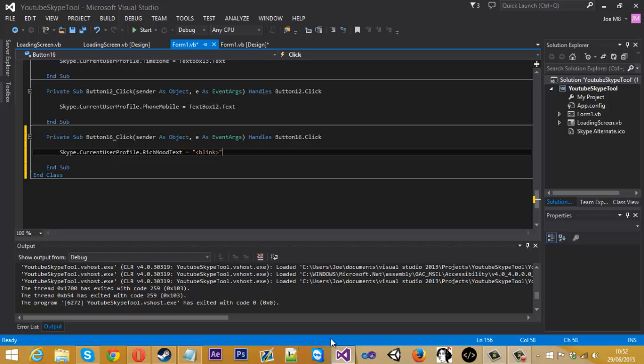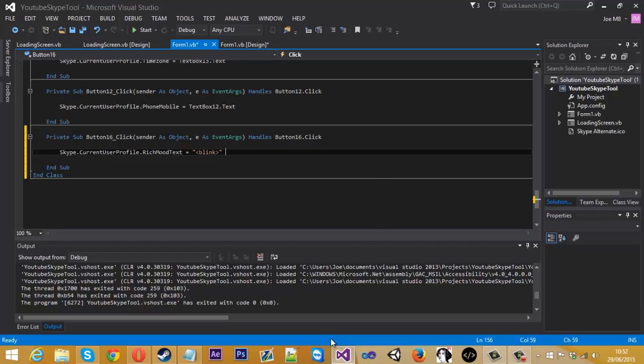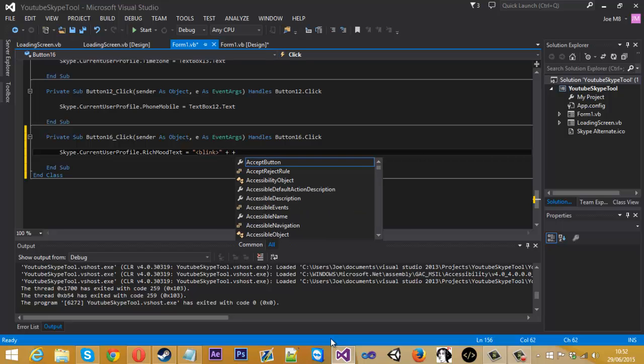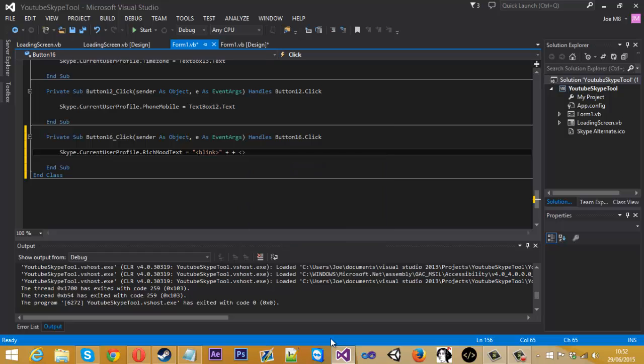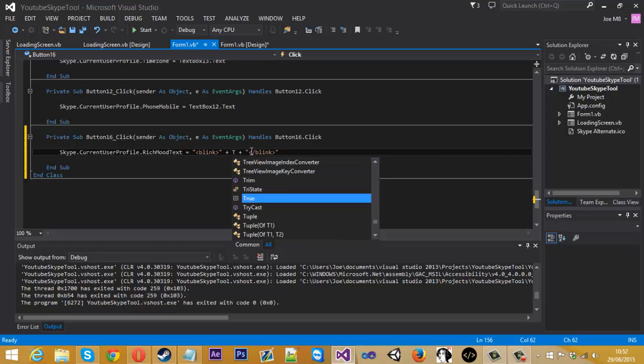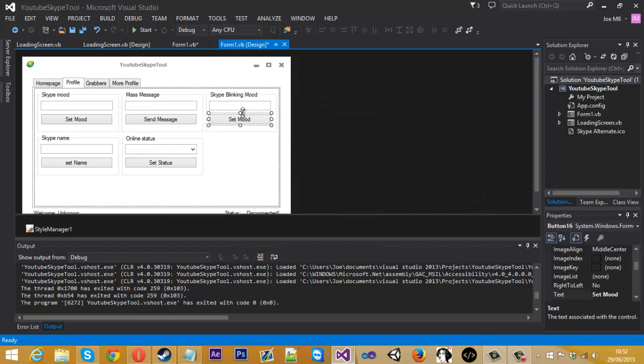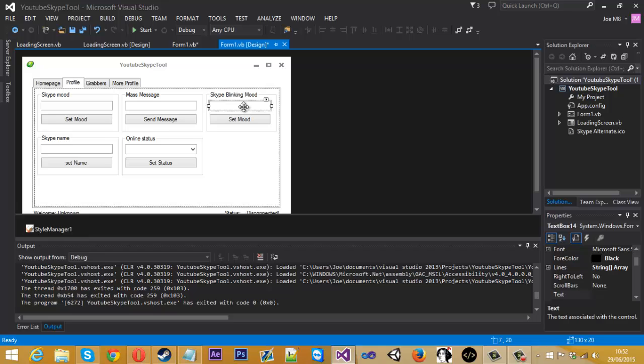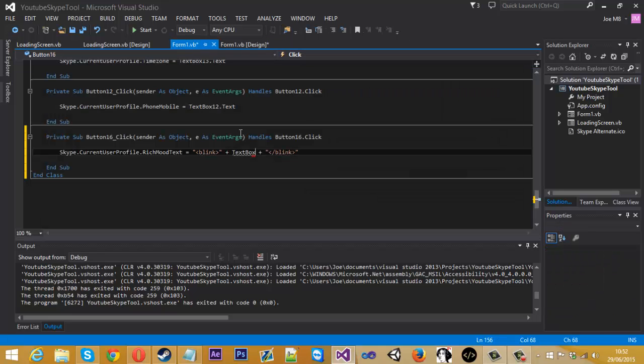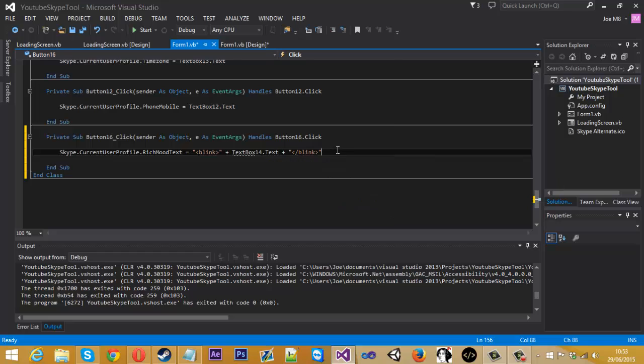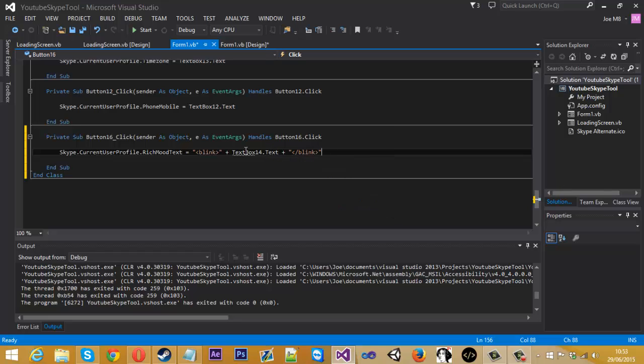So we need to add on the text box and it's important that when you're coding HTML you close the tag because if you don't close it, it's not going to work. So how you close it is using a forward slash and Blink. So now anything wrapped in the Blink tags will blink, so inside the plus we're just going to want to add text box, I think it's 14, text box 14 dot text, and that should pretty much be it.